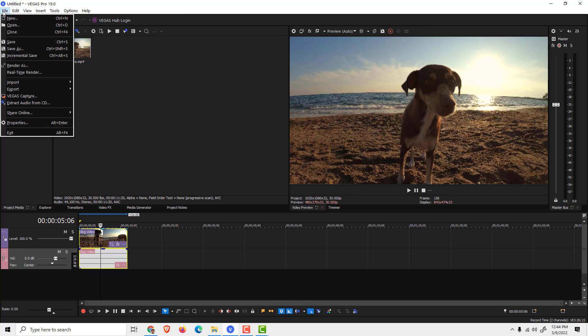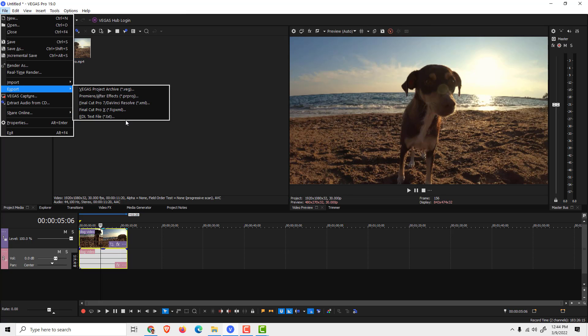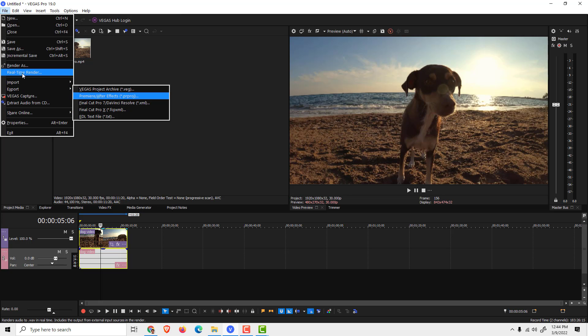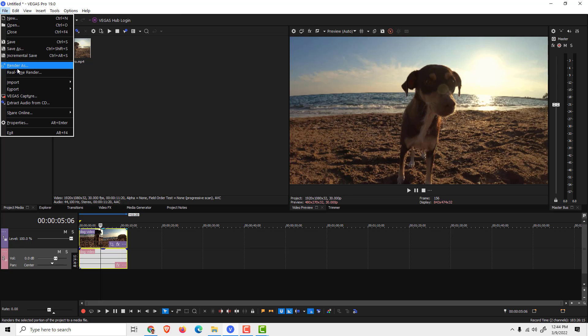Maybe you want to go to File and Export over here, but there is no MP4 option.